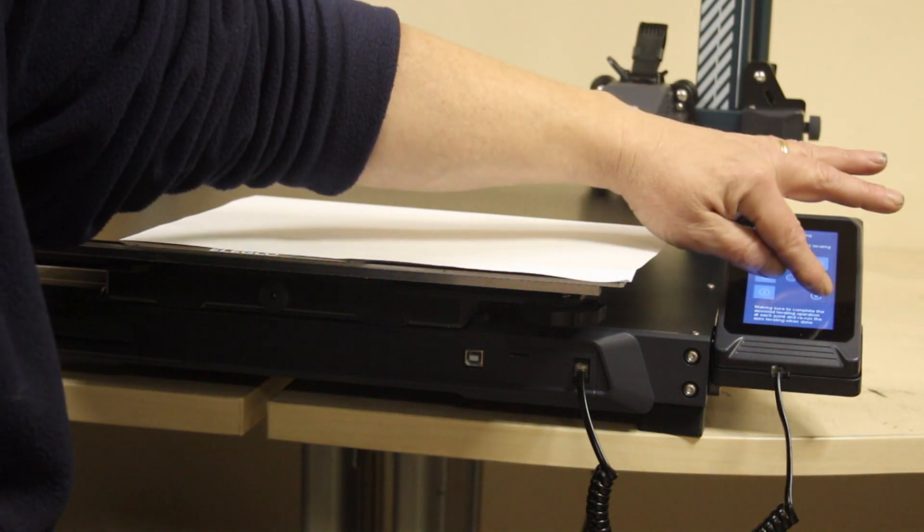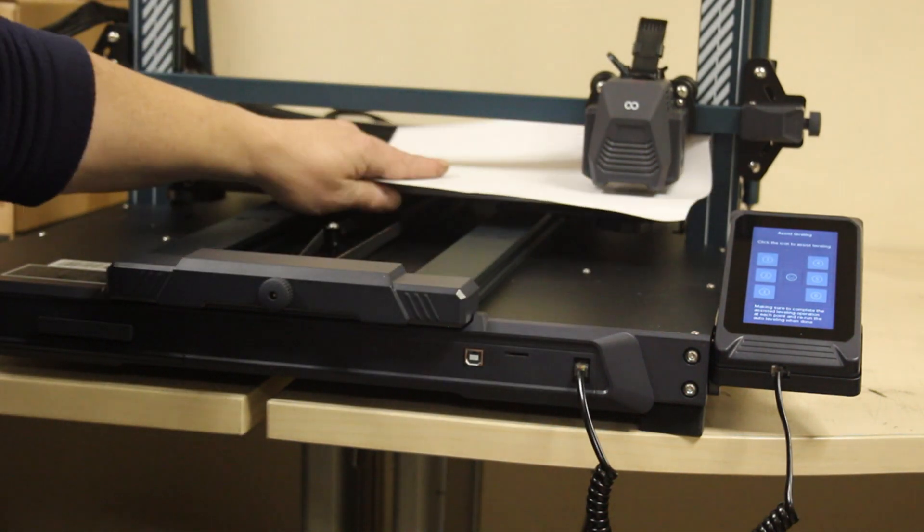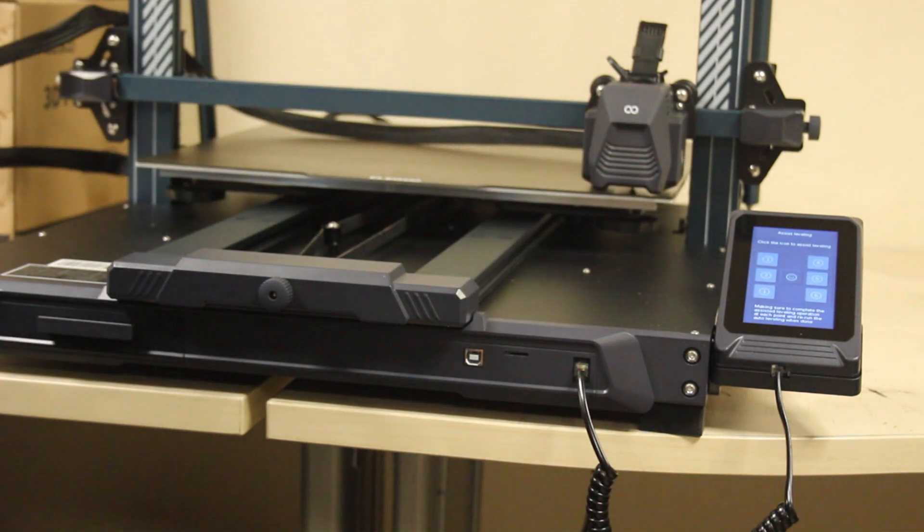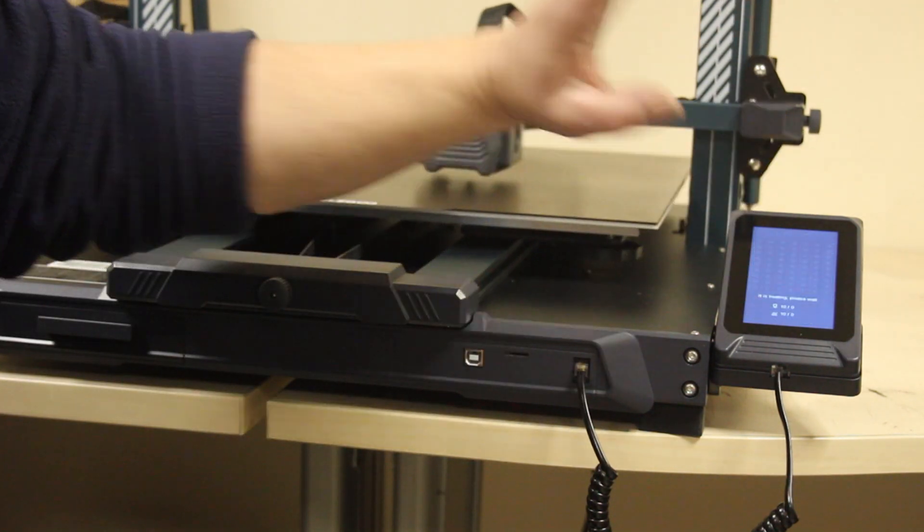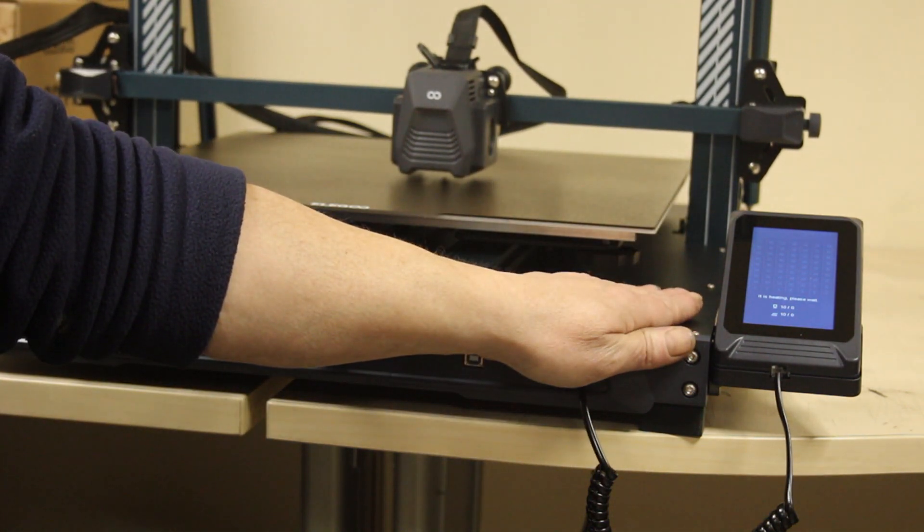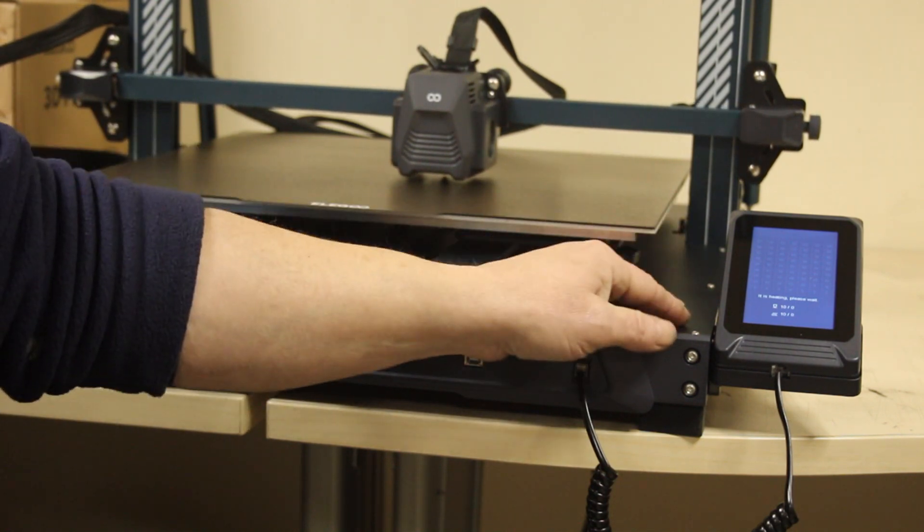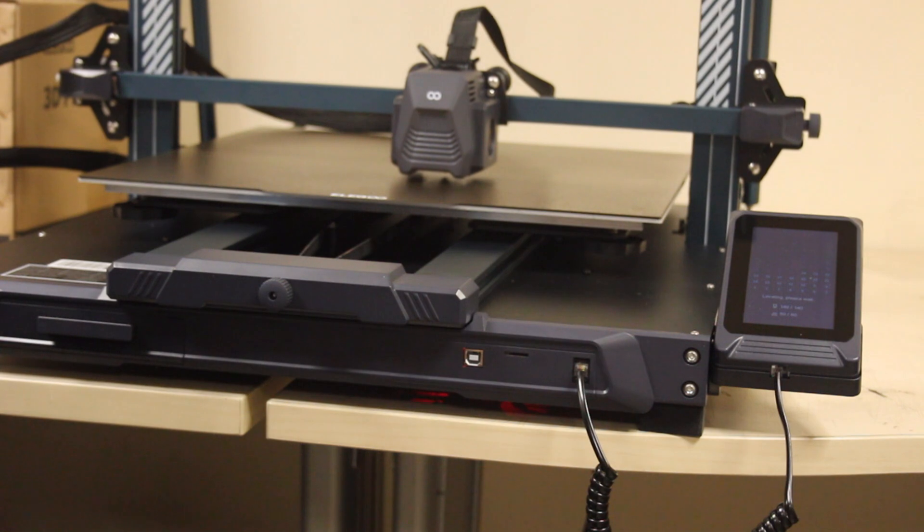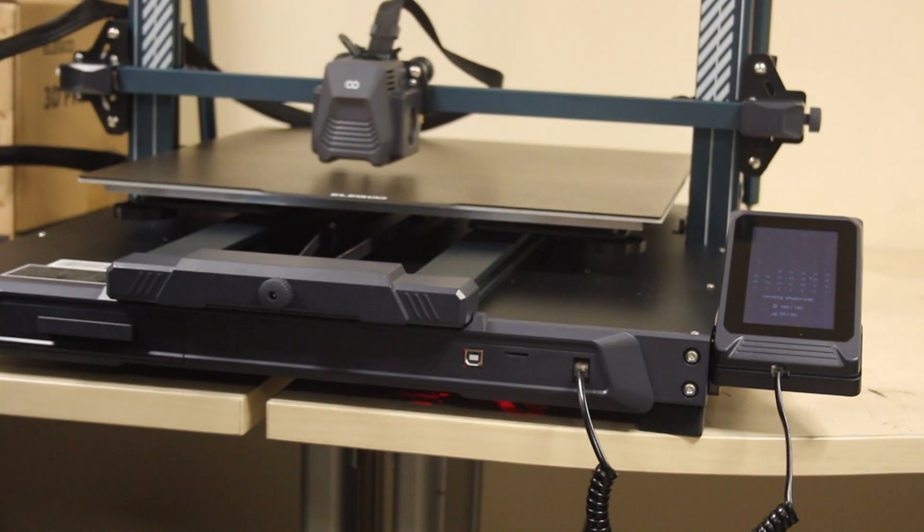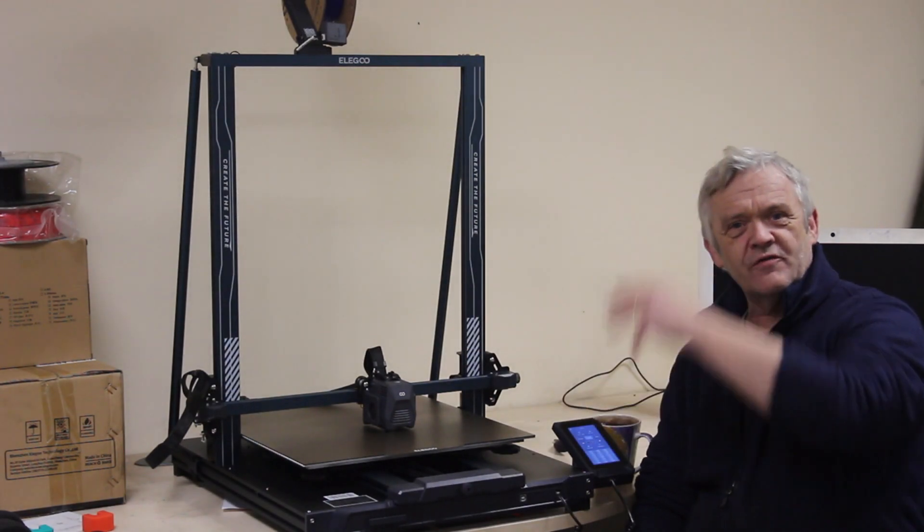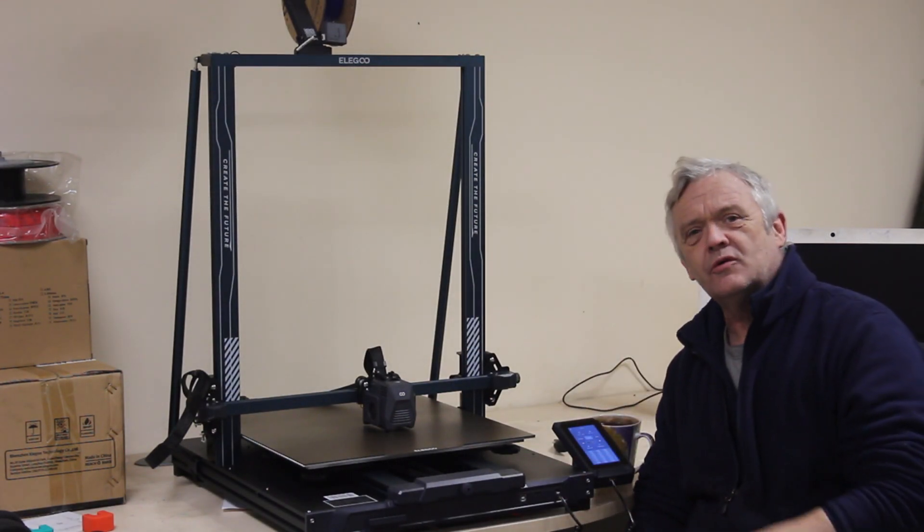We do the leveling like that, then it will do its auto leveling, and it'll run through that procedure testing all of these points. Now it does this when it's heated the bed. There it is, just going through its test points. It moves to the point, tests them, and marks it off on the screen. It does it when the bed's heated, obviously to stop warping. And once it's done all of that, you get a confirmed screen, and it's ready to rock and roll.